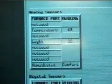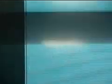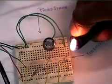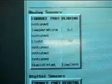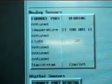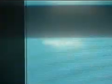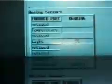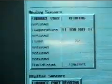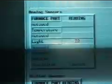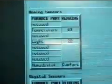Here we show the dynamic measurement of temperature. When a flame is put next to the thermistor, the interface is updated to reflect the increase in temperature. When the flame is taken away, the interface changes again to represent a more normal temperature.